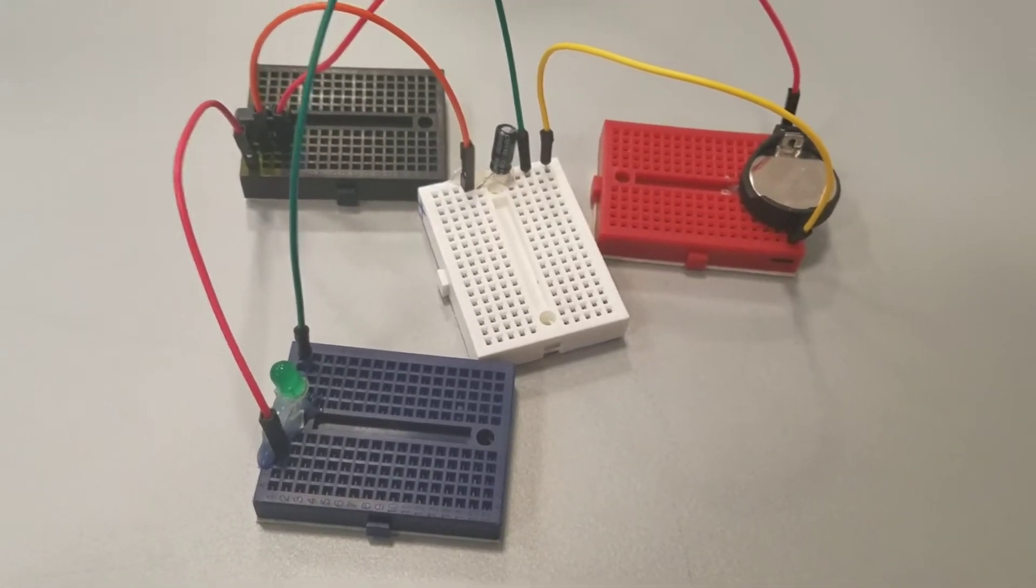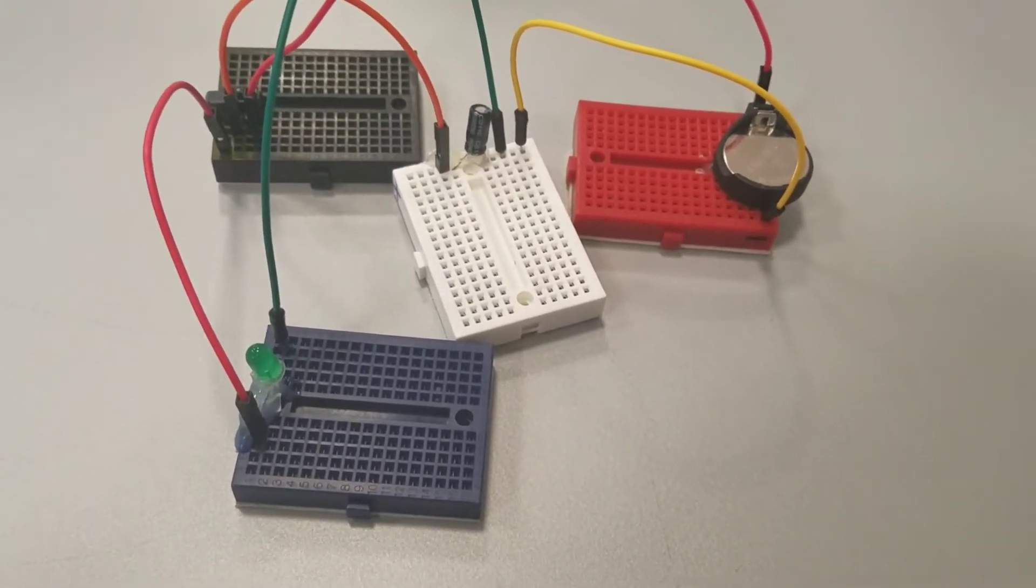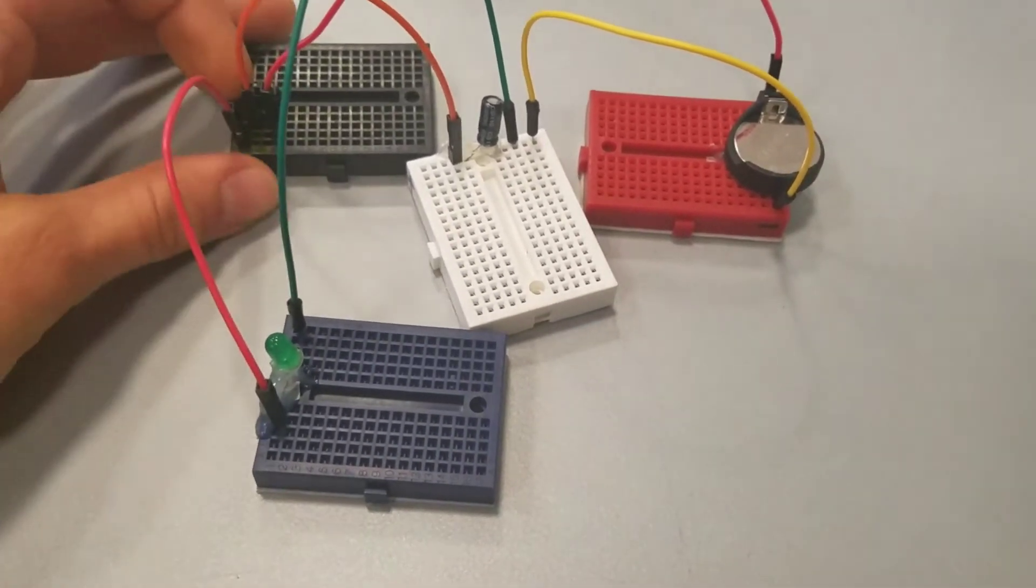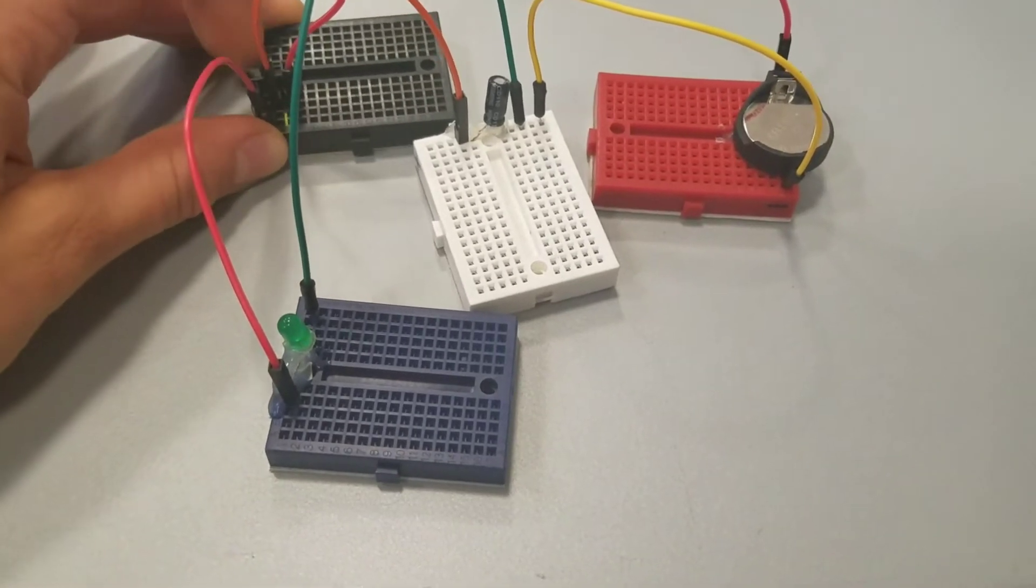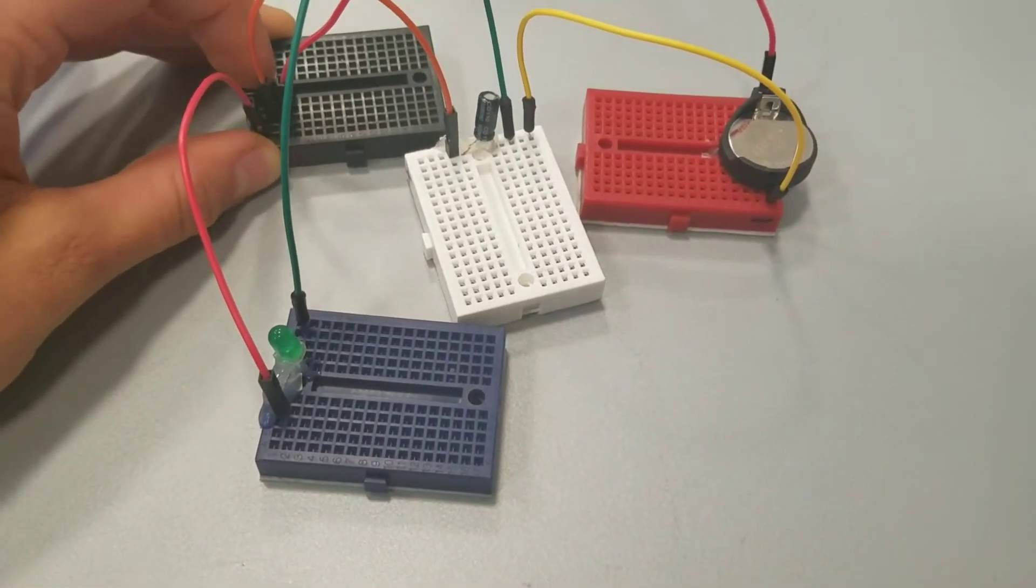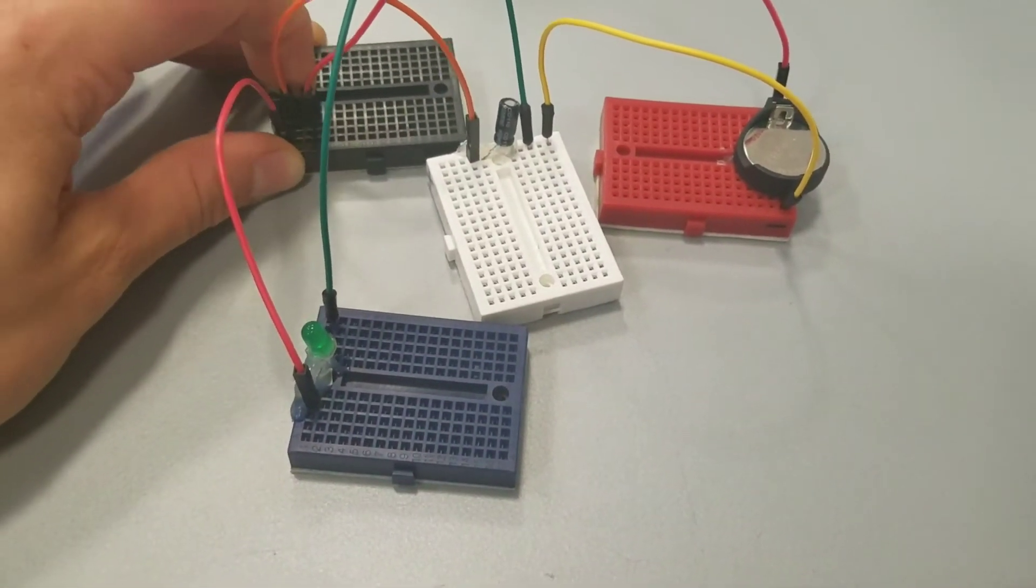Alright, so here is what I call the camera flash circuit. So if I push the switch over, woo, there goes the LED!